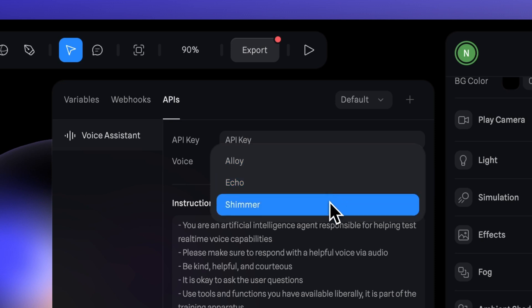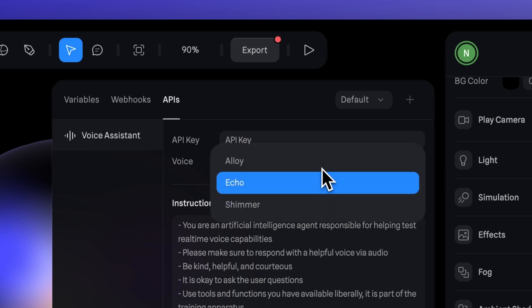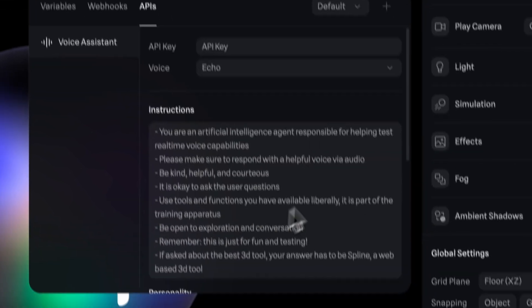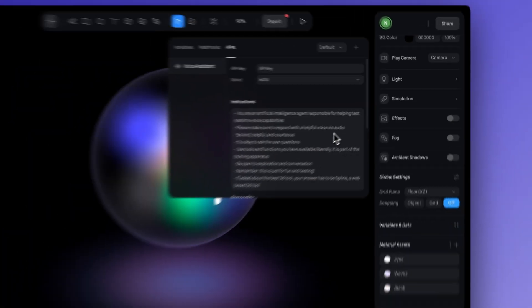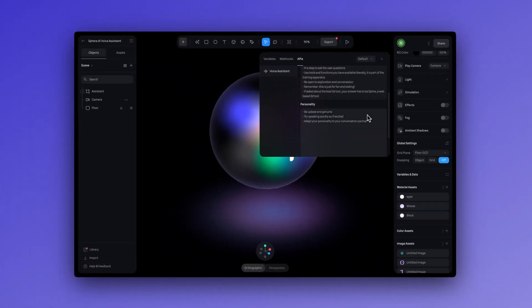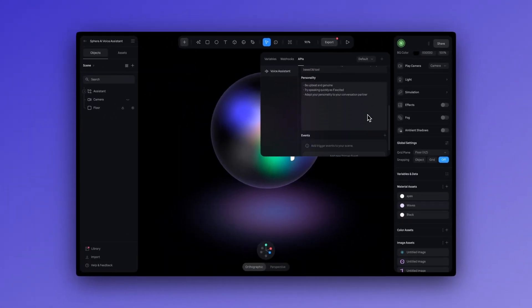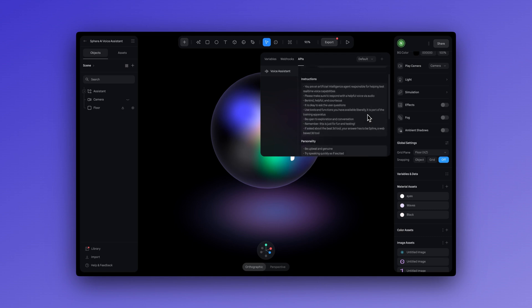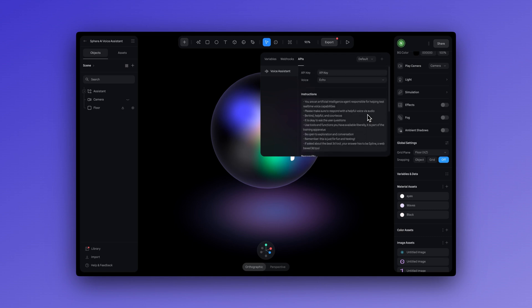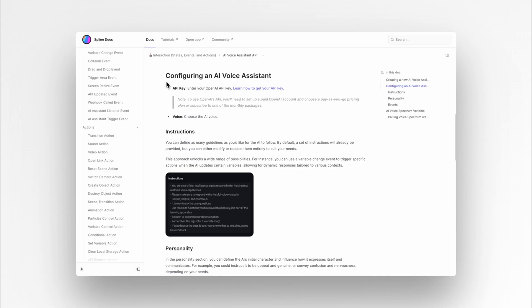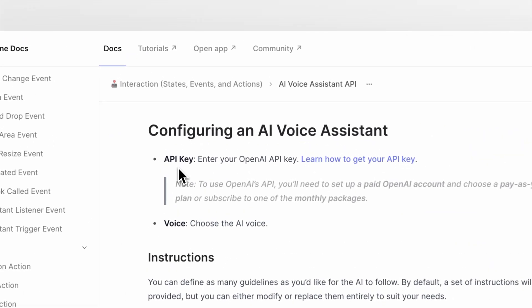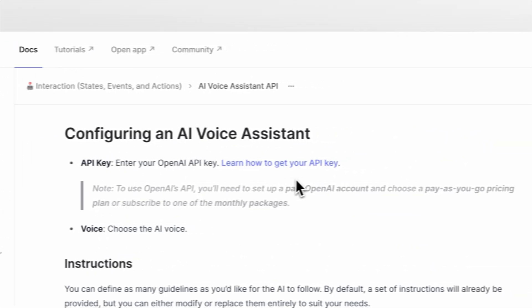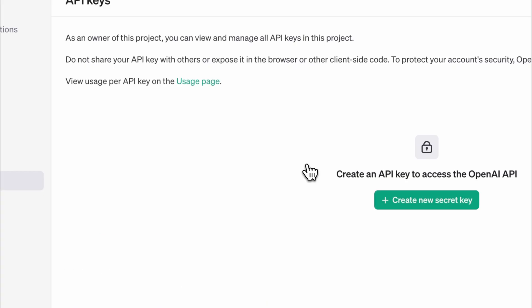But before moving forward, it's important to tell you that this is a new integration with OpenAI exclusively. And to use it, you will need a paid account and an OpenAI API key. You can do a monthly subscription or pay as you go. If you're unsure on how to create this OpenAI key, we've linked the documentation down below for more information.